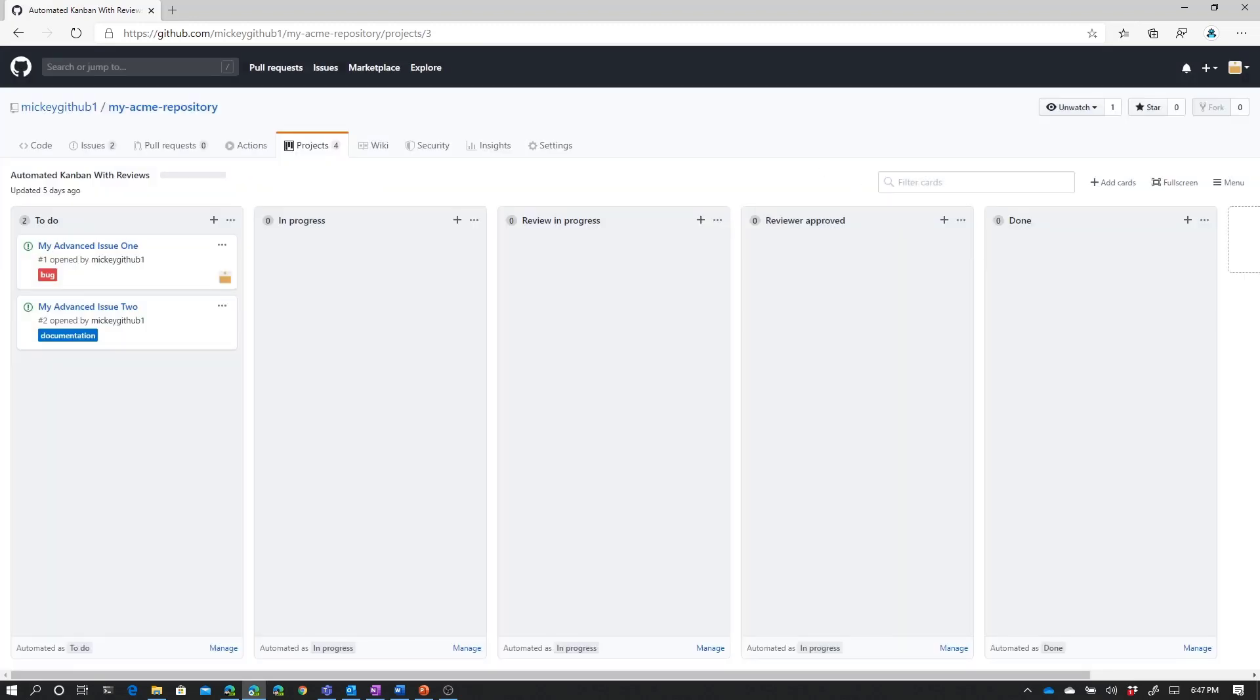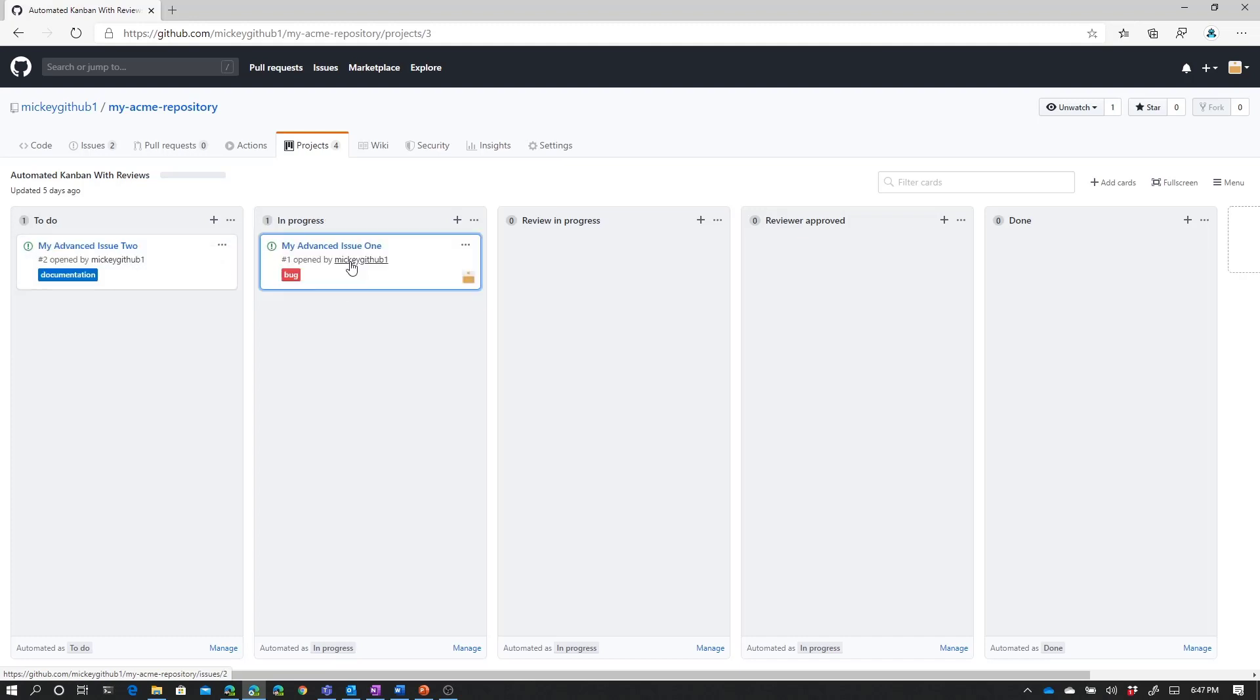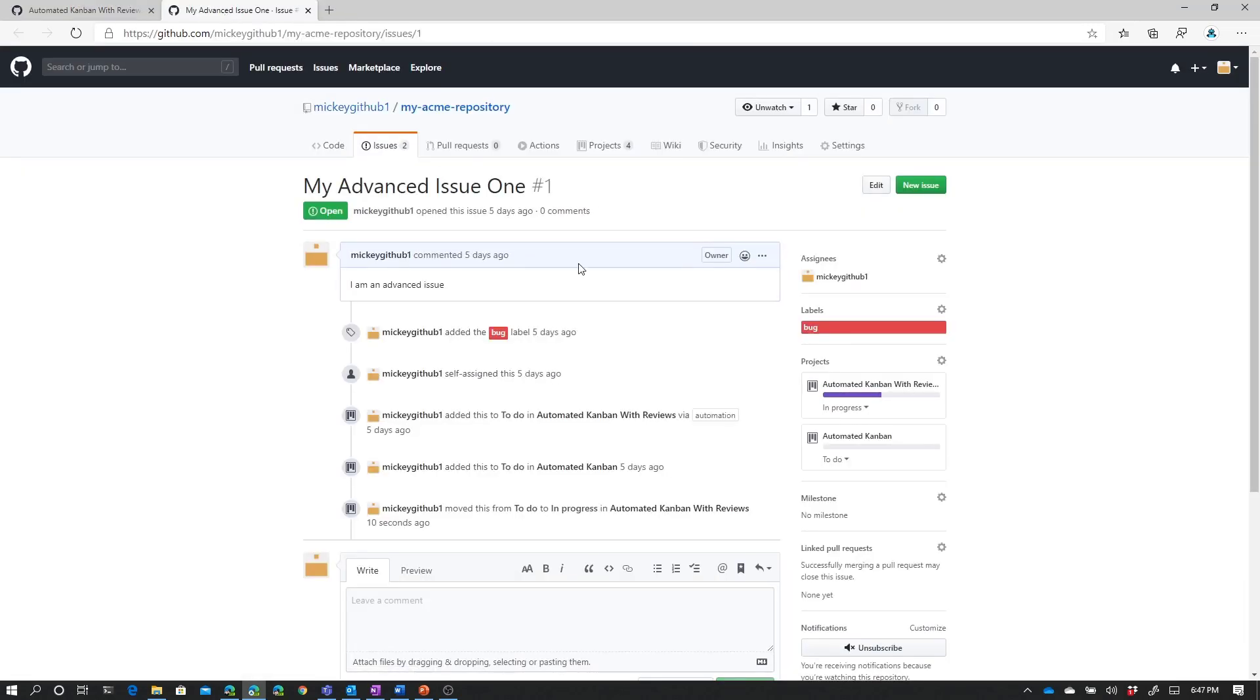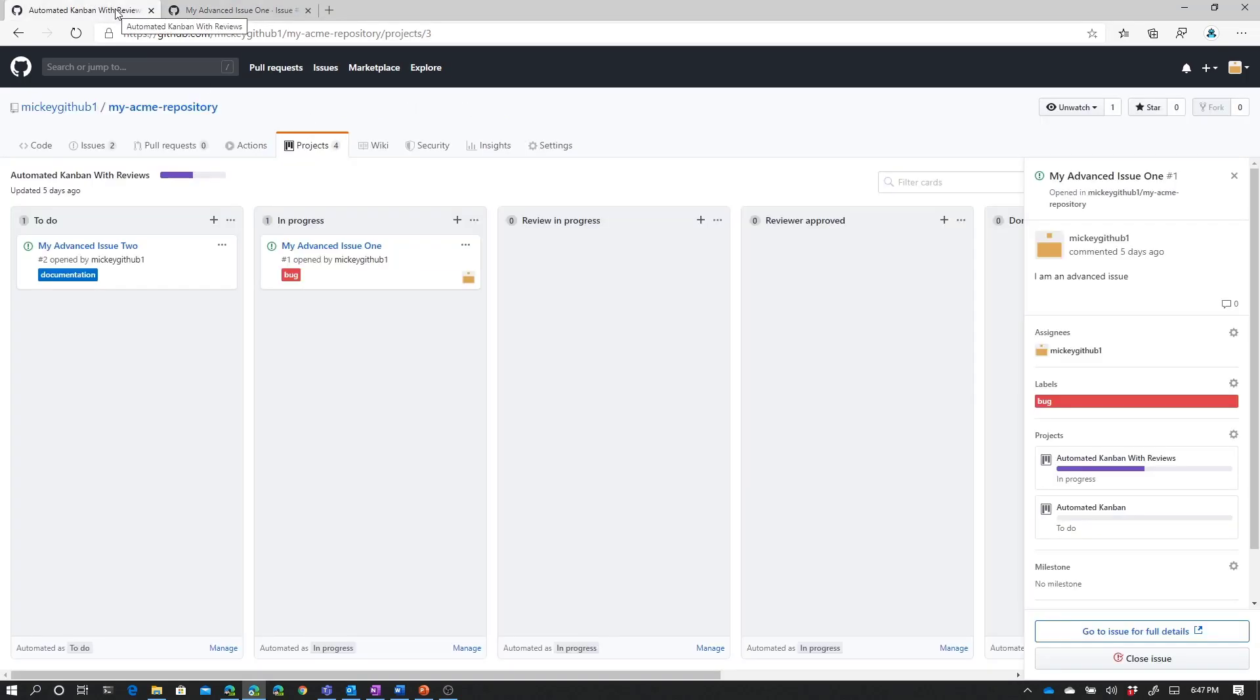So, some general workflow that we might follow is we add a new issue to the board and it automatically gets put in the to-do column. While that issue is being worked, it's manually moved to the in-progress column. Now, I'm not going to see anything on the issue itself that necessarily says this was moved to the in-progress column. But you can see that the status of the board updated to show that we've got one to-do and one in-progress.